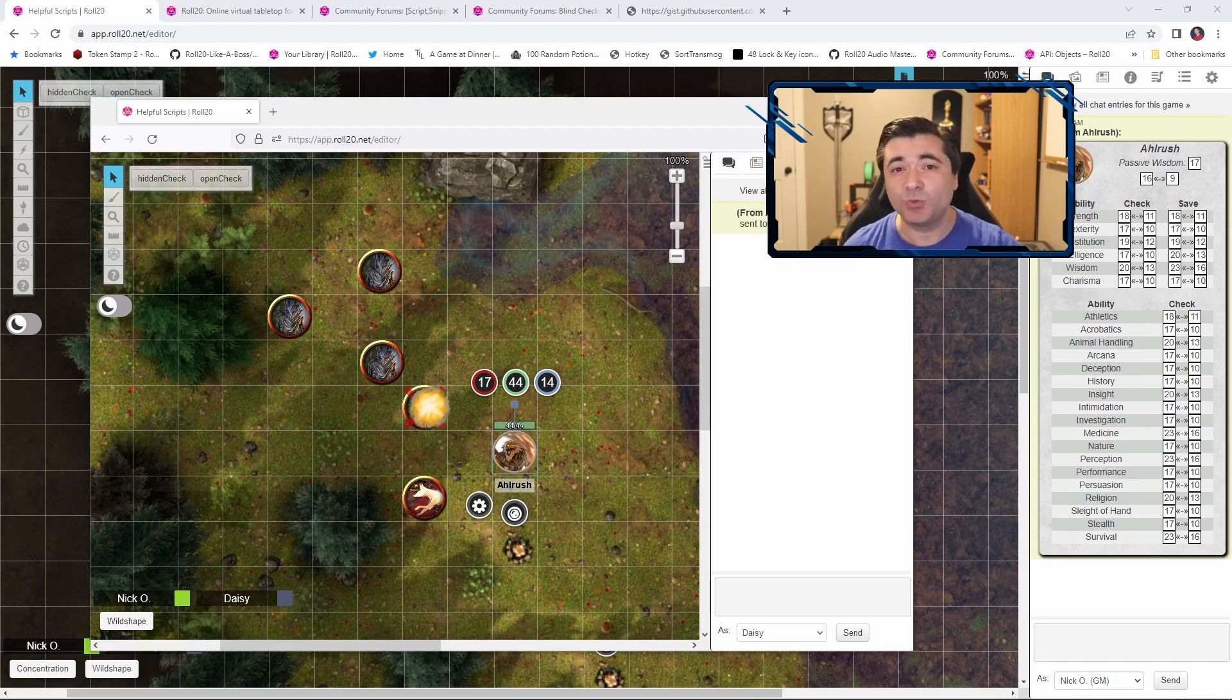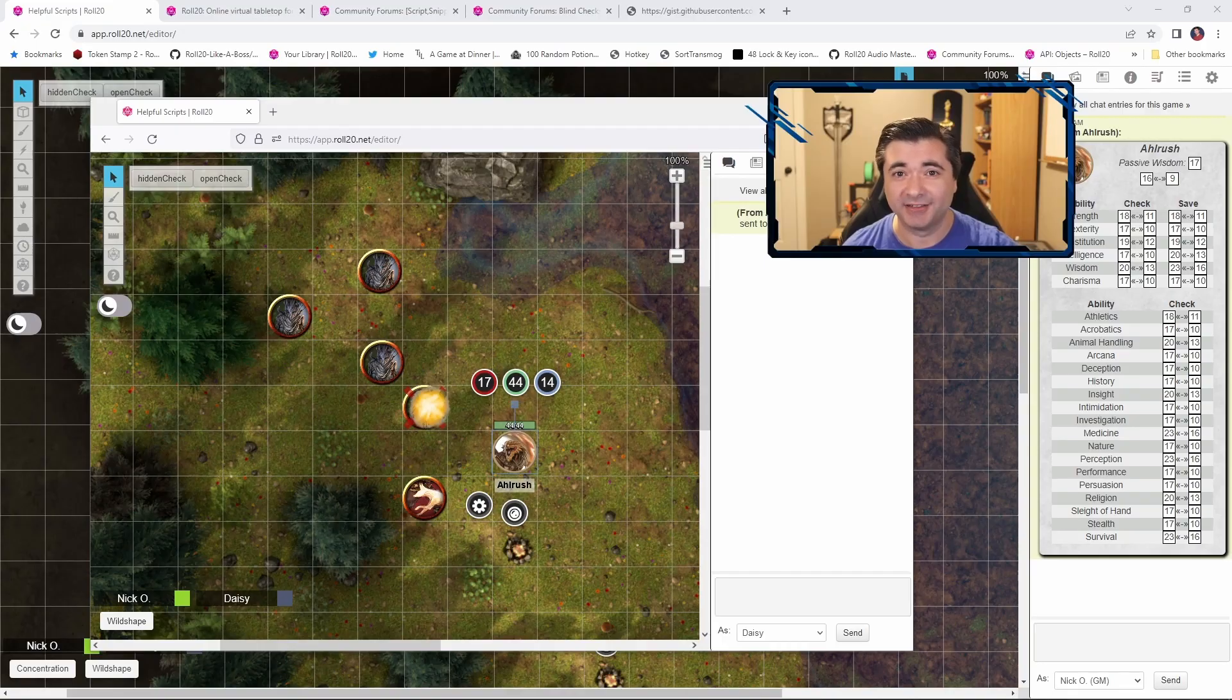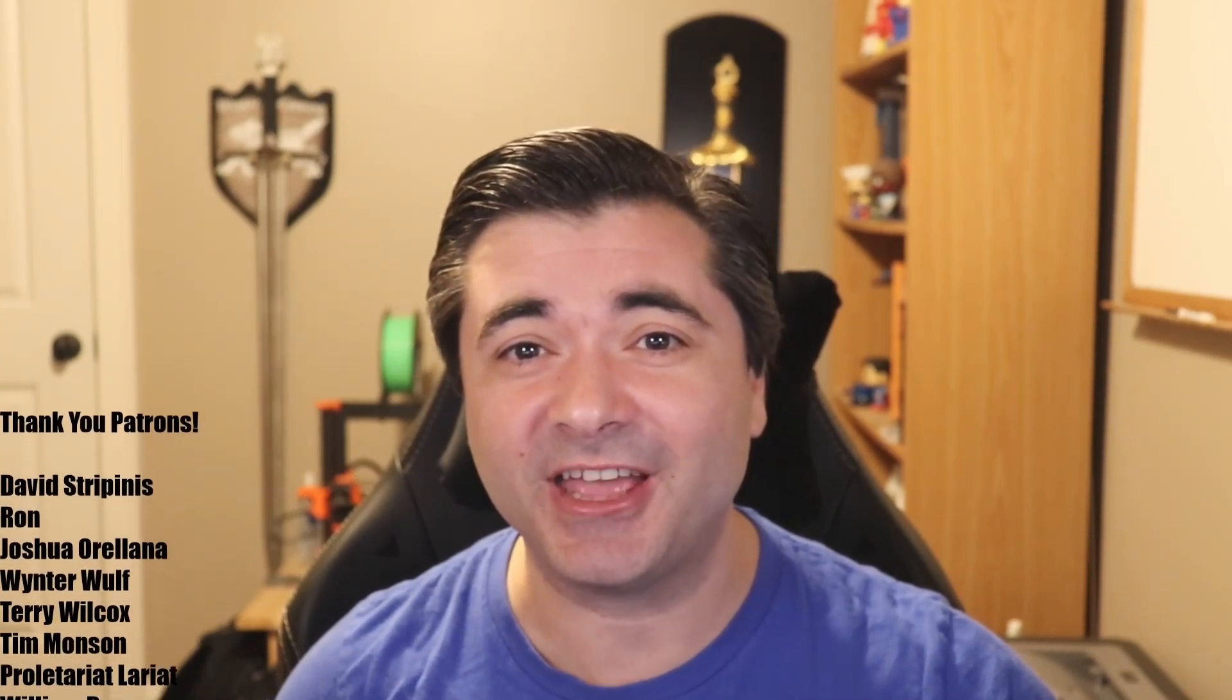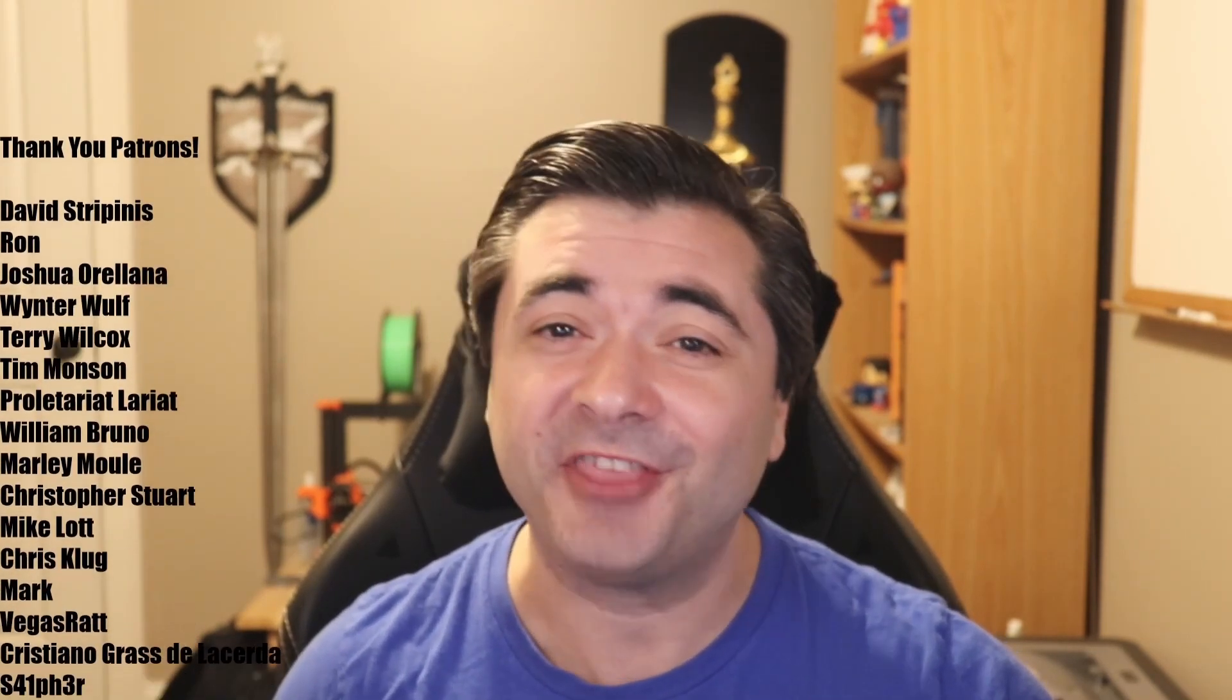But as with many things, a little bit goes a long way. So there you have it, that's how you can use the hidden check script to make secret rolls in Roll20. I just want to give another quick shout out of thanks to TheAaron and Steven S for writing this script and I'd also like to give a shout out of thanks to all my patrons as well.